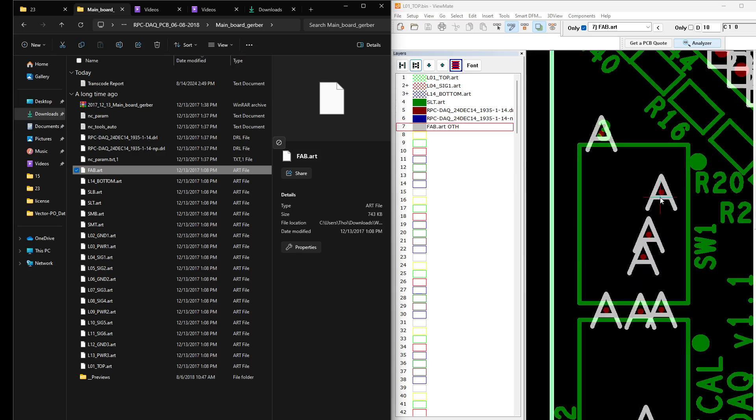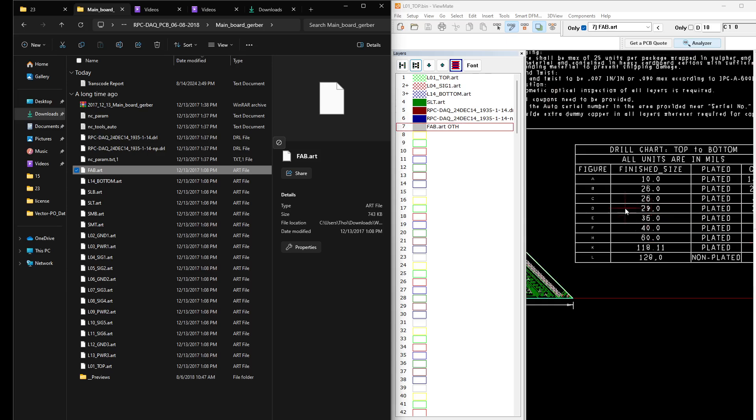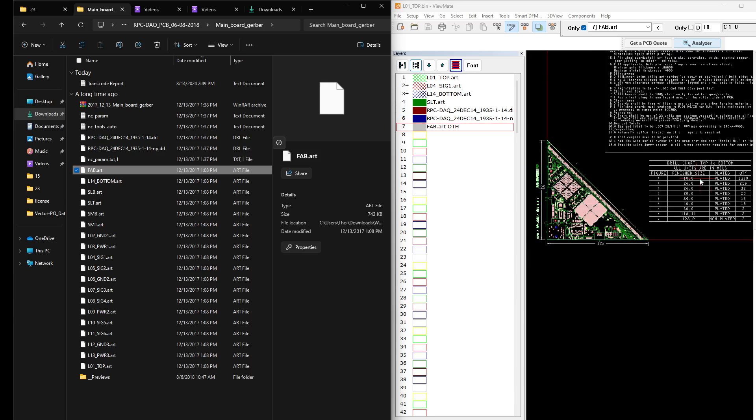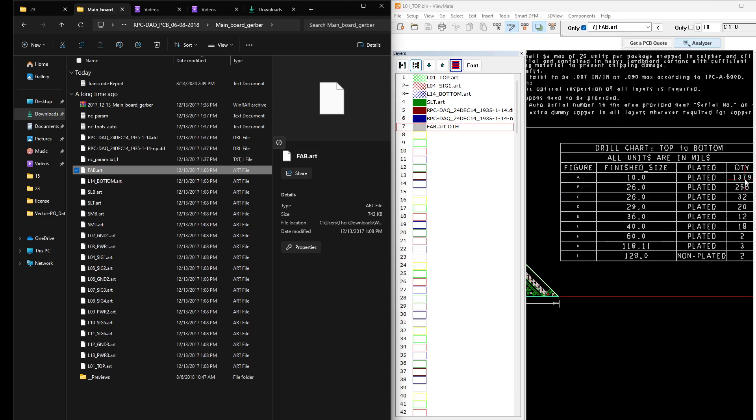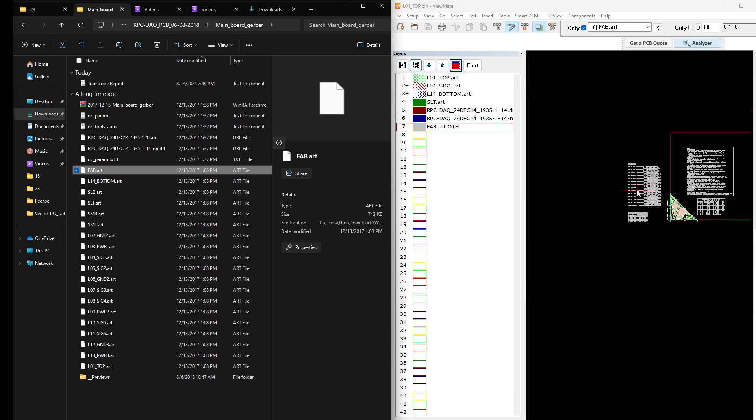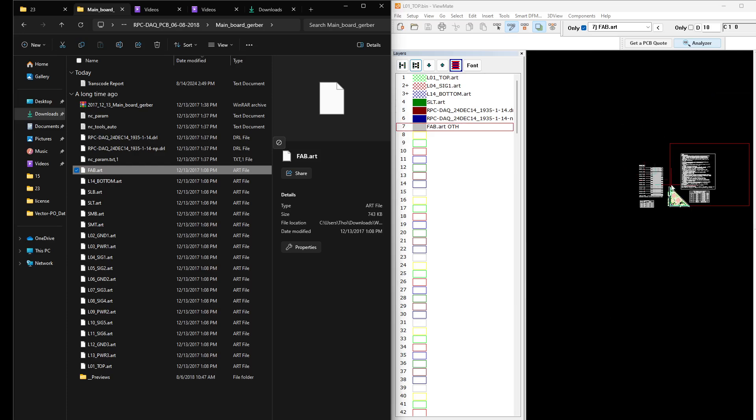Then the fab. Yeah, this will be the legend of all those drill files. For example, it corresponds to finish size, plated quantity and all. Then the stack up right here.